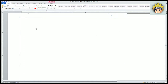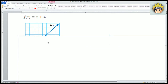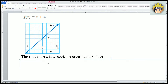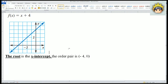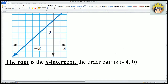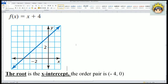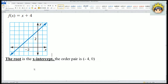Now for number 22, we have f(x) = x + 4. We look at the graph and notice that the root is the x-intercept, which is the ordered pair (-4, 0). Here's the origin (0,0) — let's count: 1, 2, 3, 4 — that's why it's (-4, 0), because x is -4 there. So finding the root is very easy because we just look for the x-intercept on the graph.